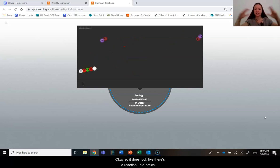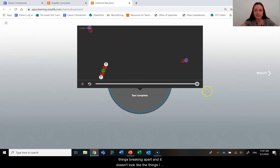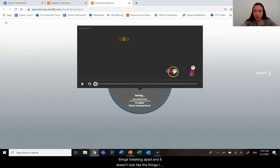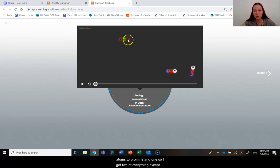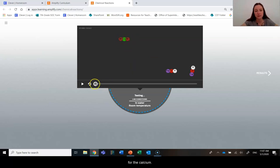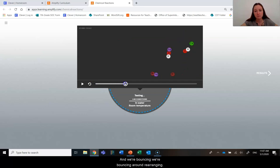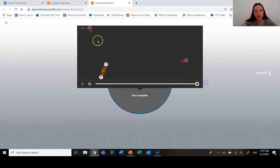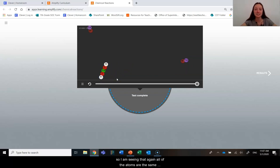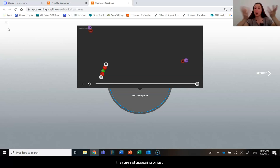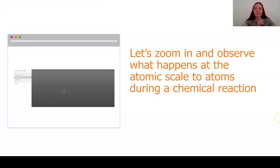So again, I'm going to see, I've got two, two, two, two. So two of each of my hydrogen, oxygen, and sodium atoms, two bromine and one calcium. So I've got two of everything except for the calcium. And we're bouncing, we're bouncing around, rearranging. Let's take a look. Two, two of those, two of those, two of those and one calcium. So I am seeing that again, all of the atoms are the same. They're not appearing or disappearing. This is great.